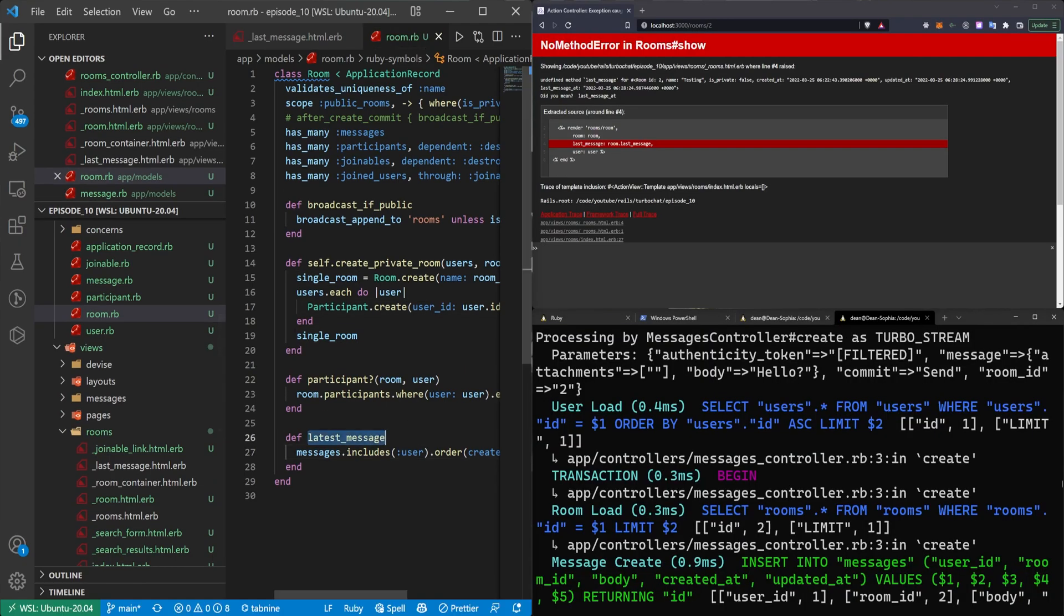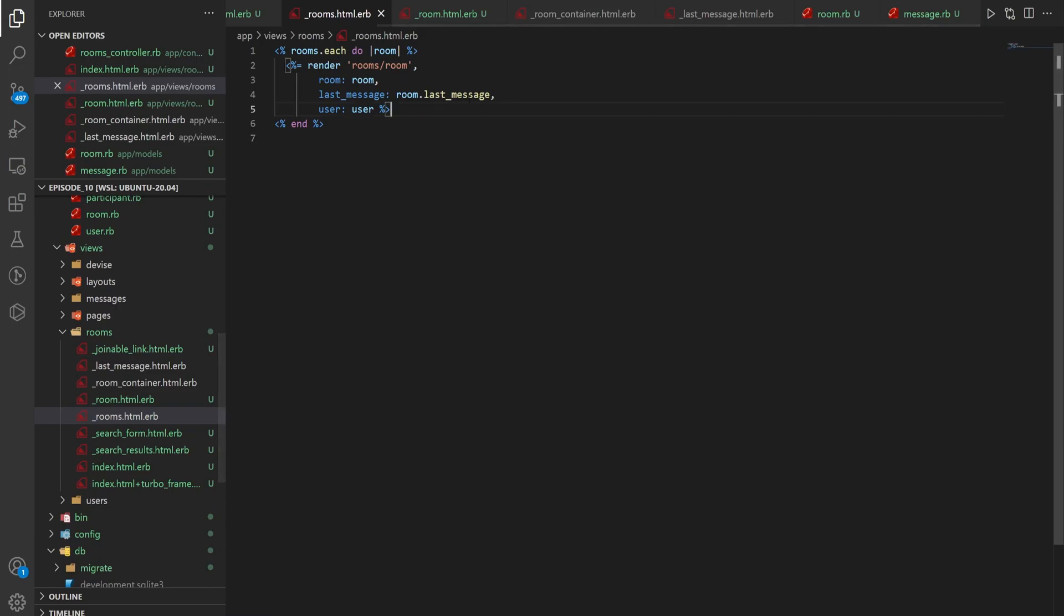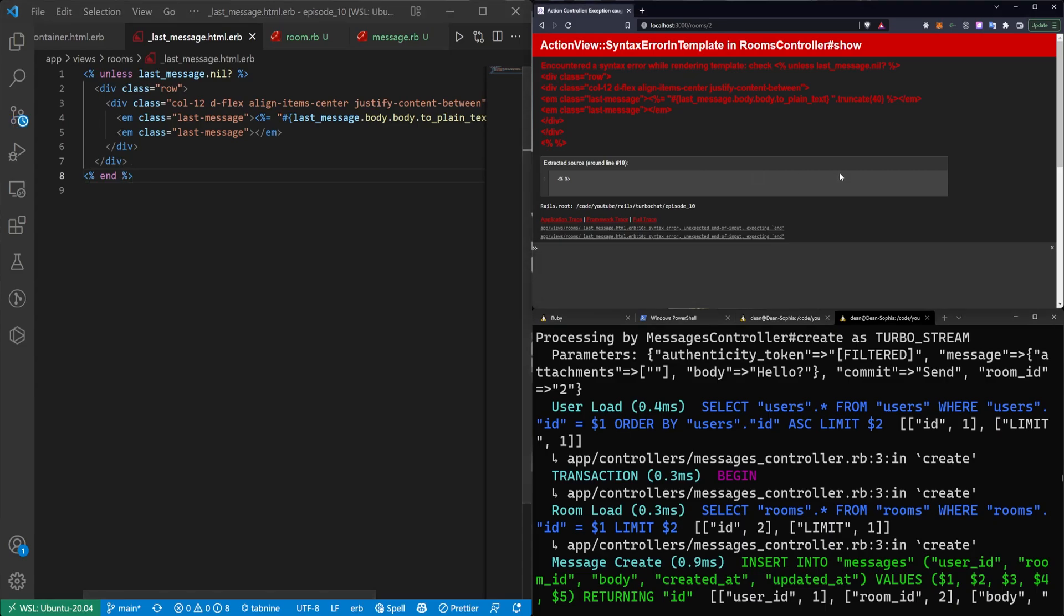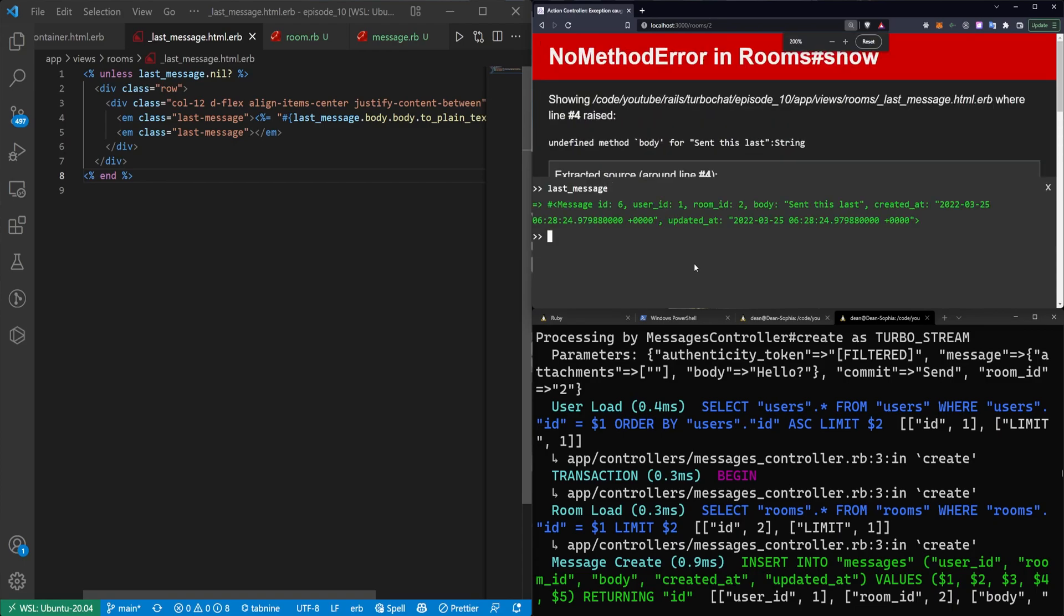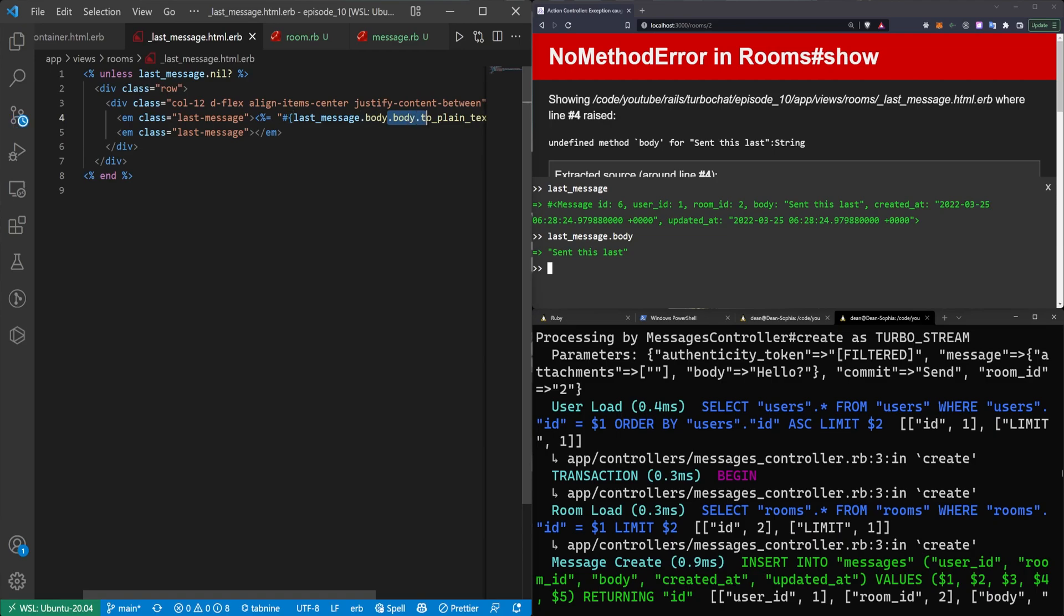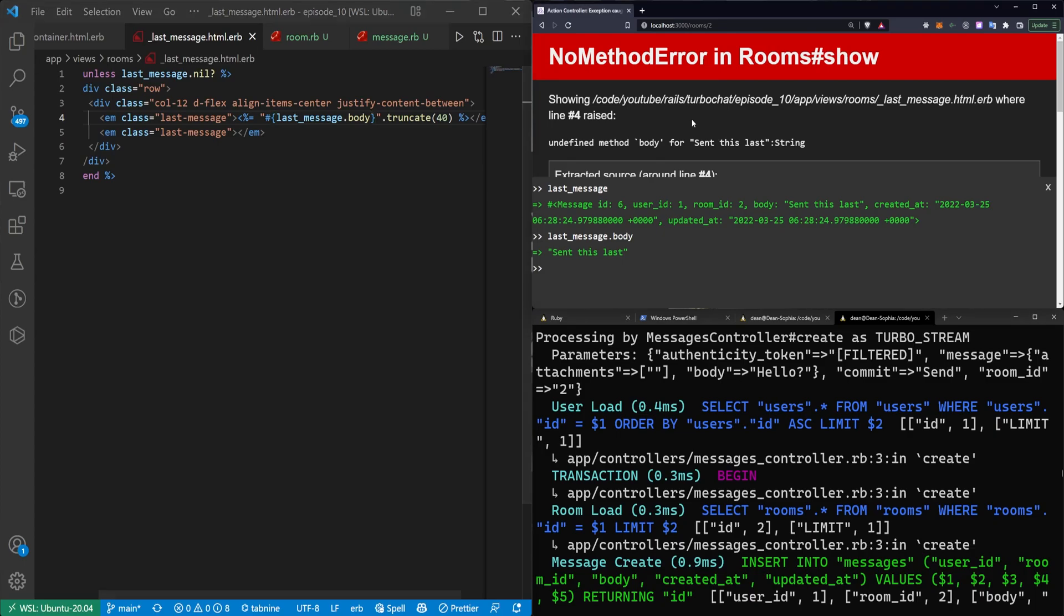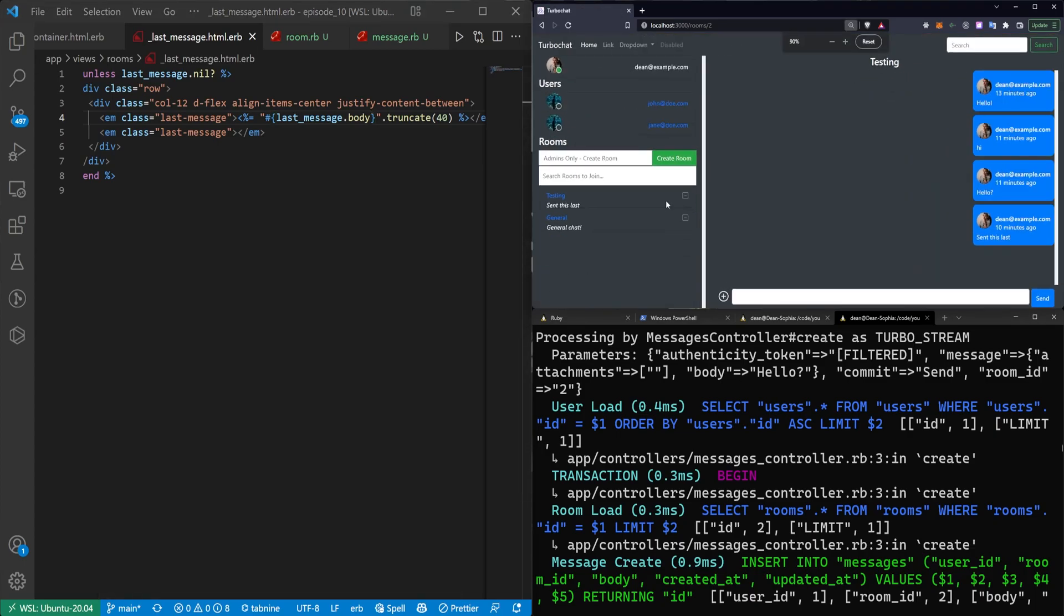So this is the latest_message method right here. We actually have to come in here to our rooms partial. Change this to latest_message. Oh we got to put an end at the bottom of our _last_message partial. Which means this is broken. So now we can do last_message. Bump this up. Last_message. Which has a body. Oh which isn't rich text. I don't know why I thought it was rich text. So yeah if it's not rich text we can just do message.body I guess. So you do message.body. And then truncate it by 40.